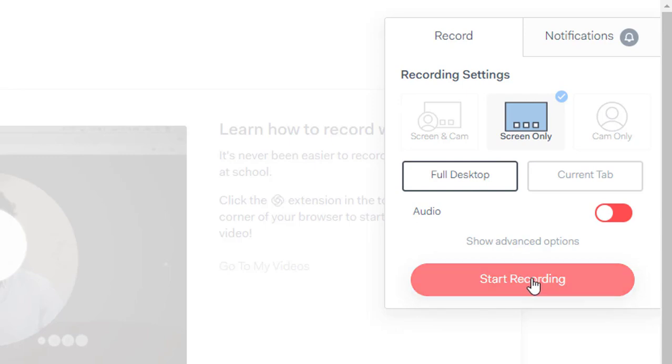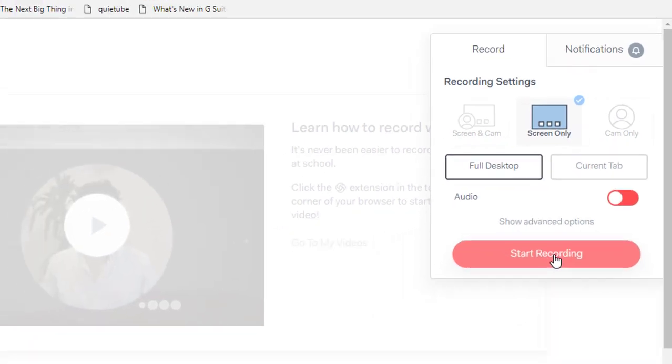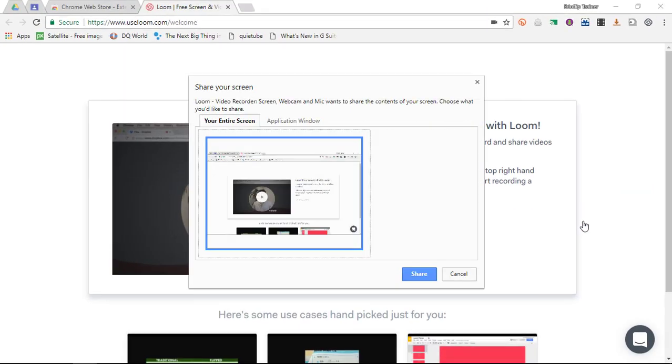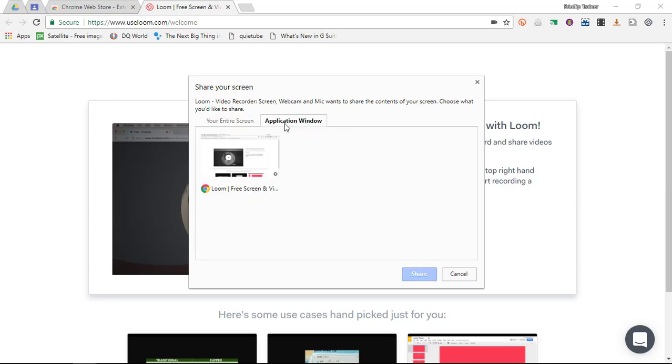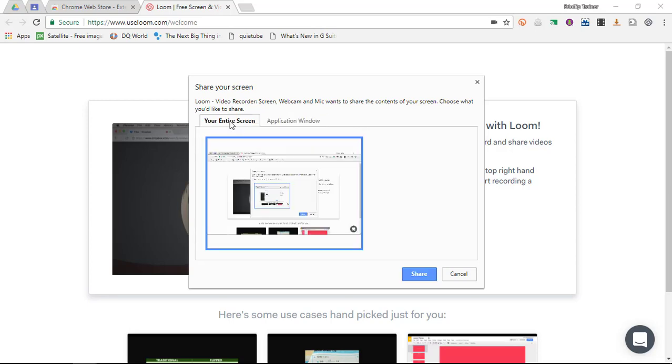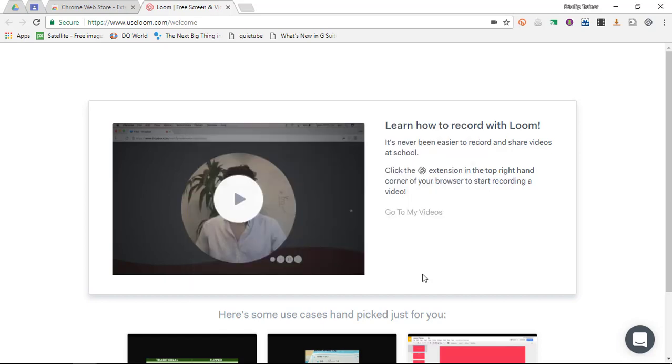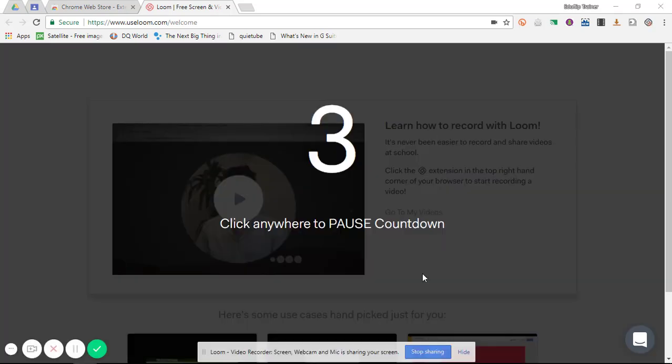Now as soon as I click on start recording, you will see that it again asks me which application window I want to use or do I want to record my entire screen. I'm going to go ahead and record my entire screen.